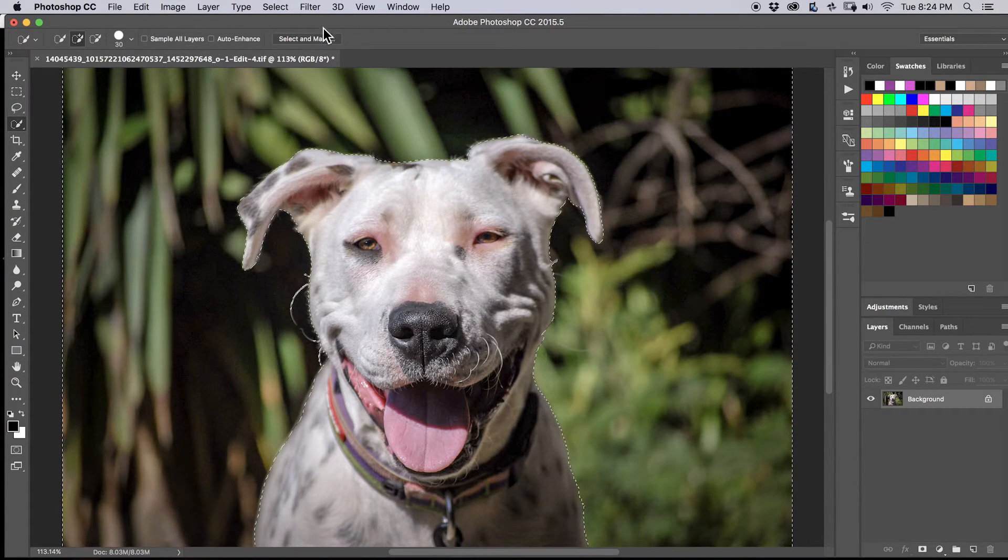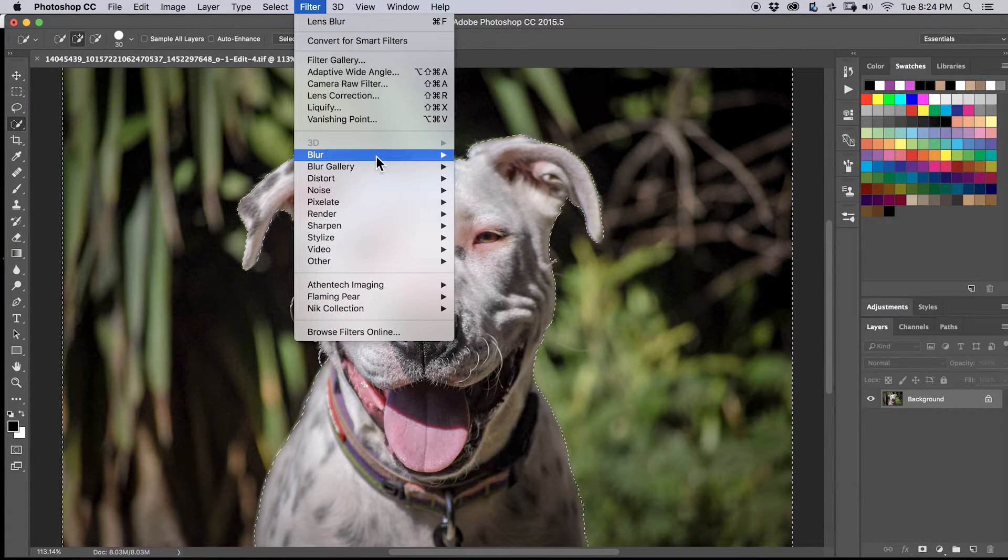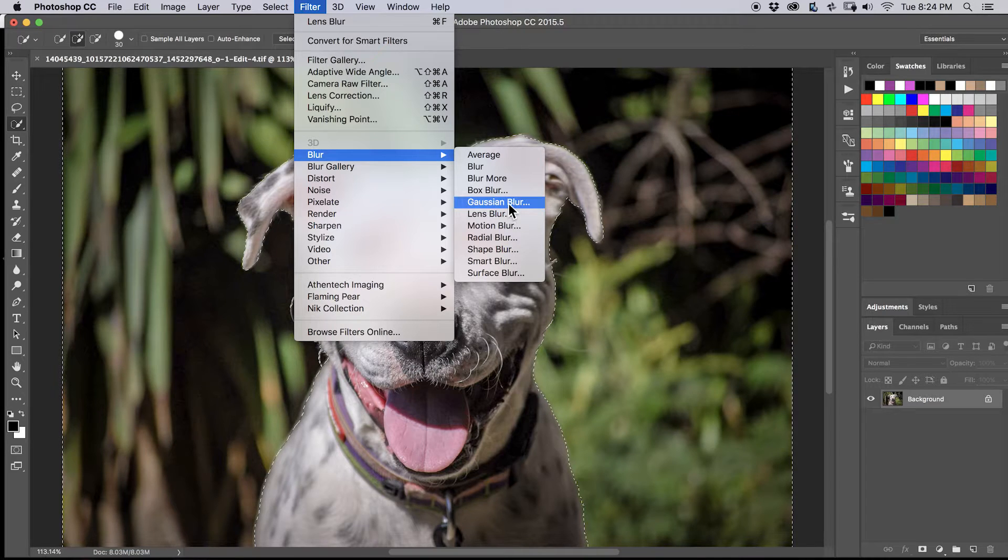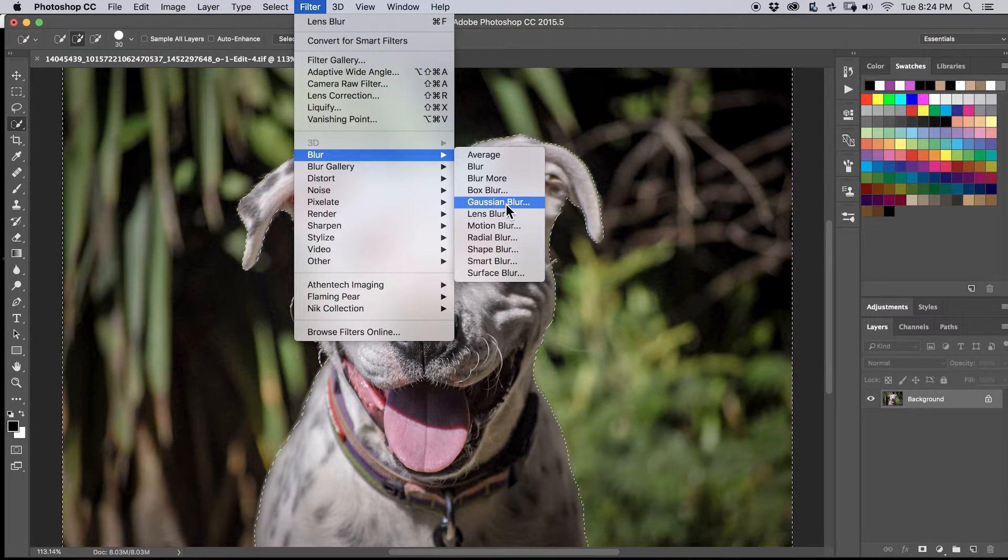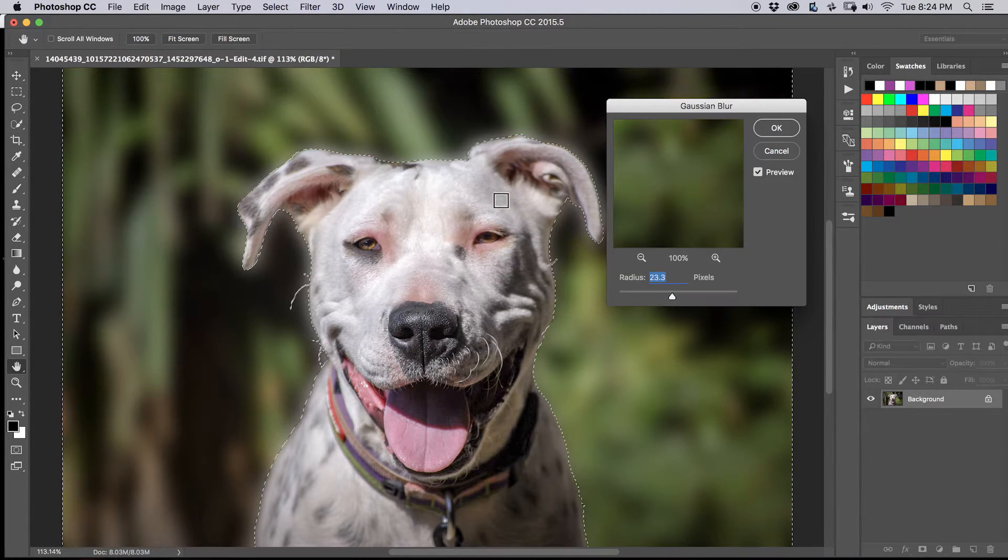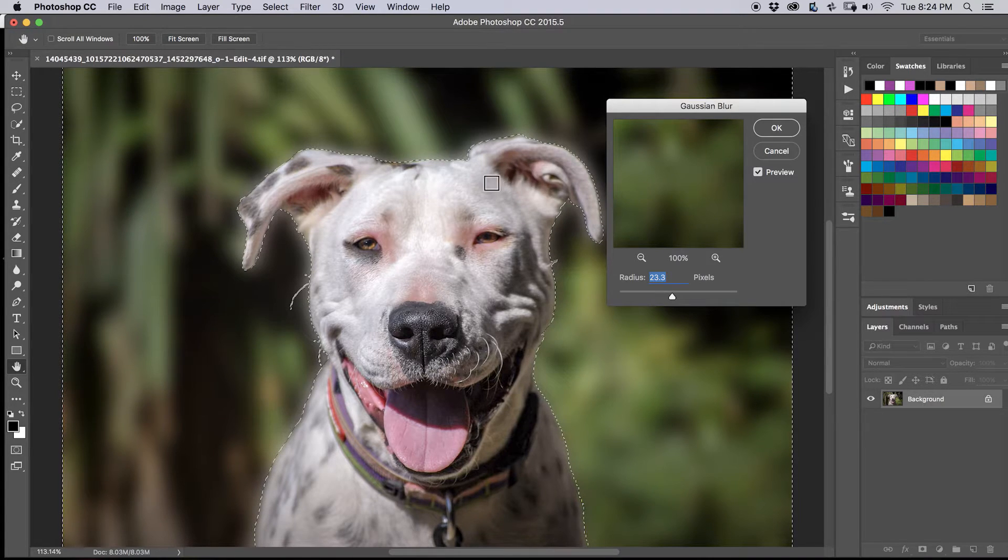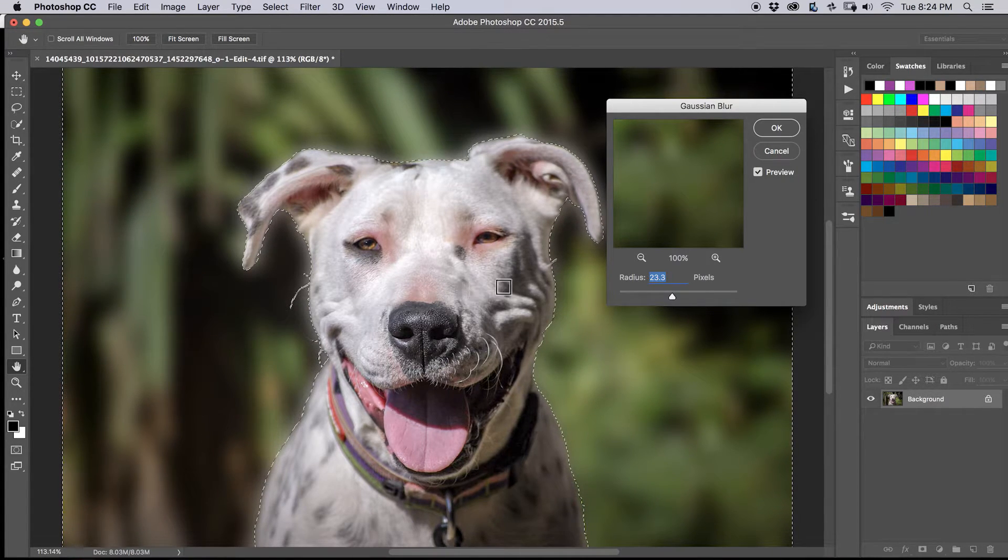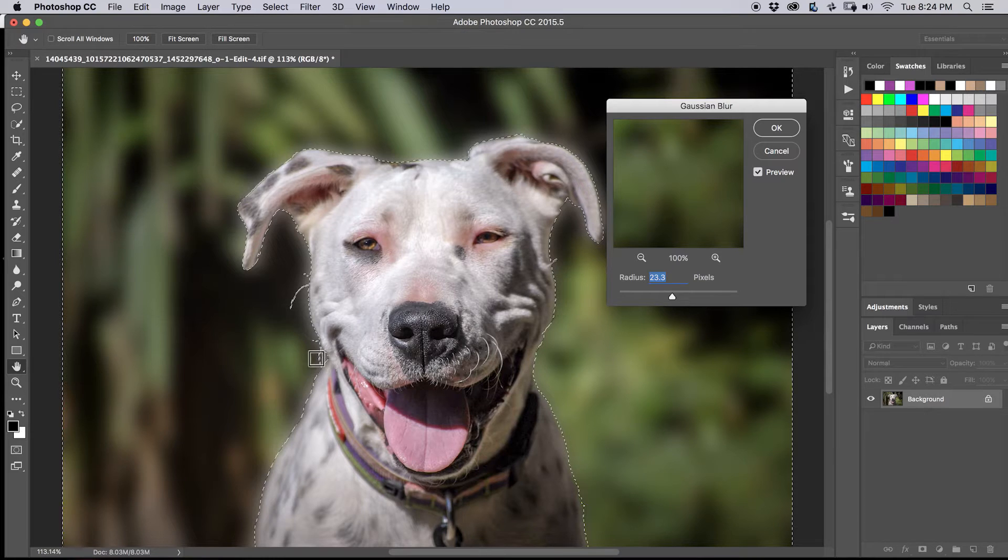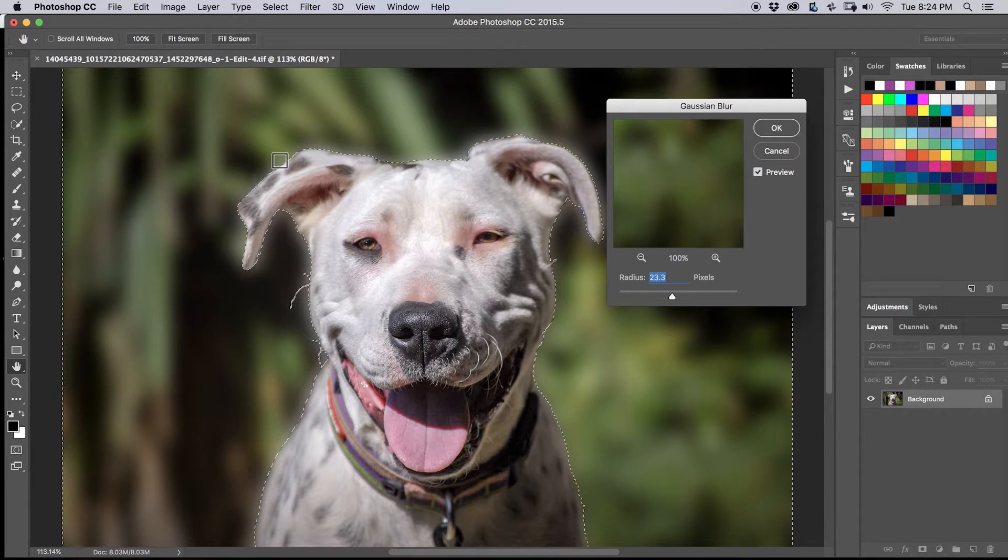All right, so then we're going to go to Filter, Blur, Gaussian Blur, which is the way we used to do it. And we see when we blur the background by about 20 pixels with the Gaussian Blur, you can see that there is a halo around the subject. This is common.